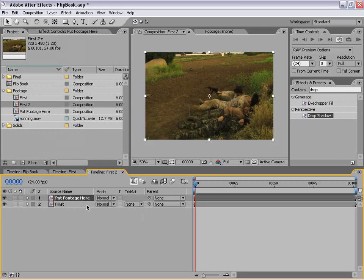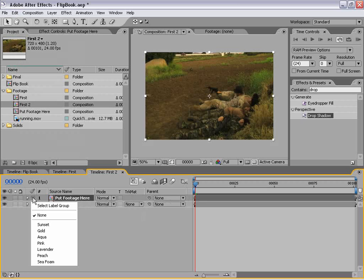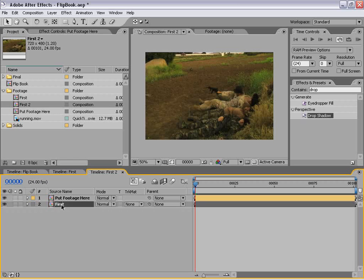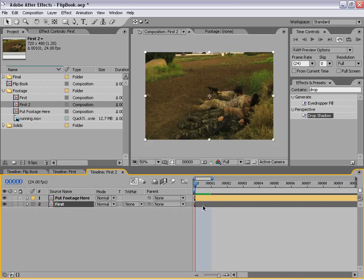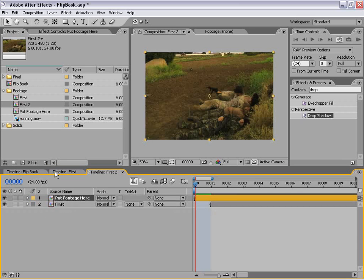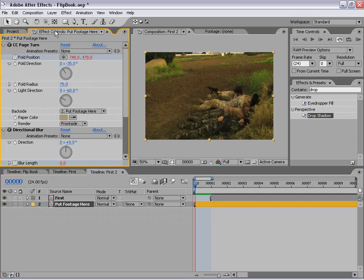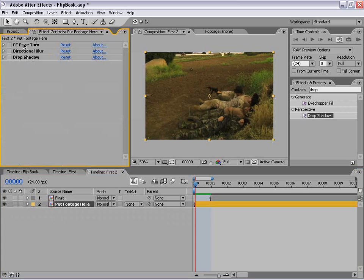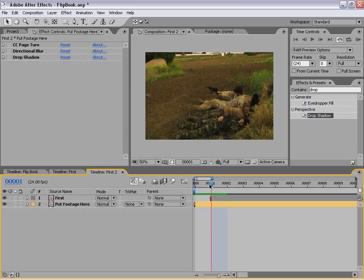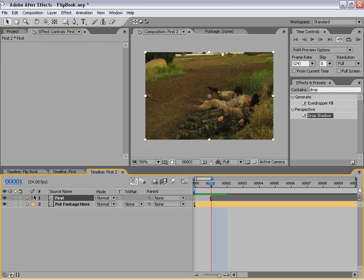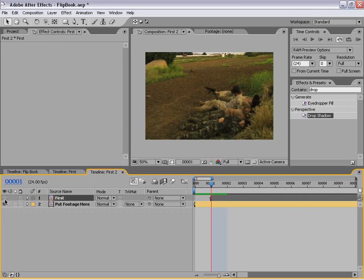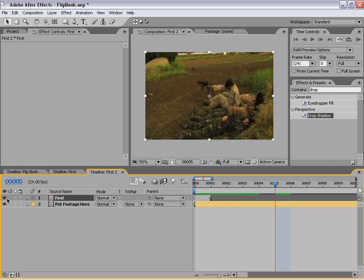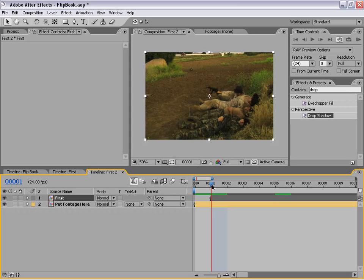I'm going to right-click and change the color to gold. I want to offset the first layer one frame — zooming in, I'll move it over just one frame. Then I want to put this footage, which is an instance copied from the first comp, underneath the other layer. I'm going to go to the effects controls and just shut them all off. The reason we want to do that is this page is going to turn up, and when it does, what needs to be underneath it is the frame that follows. So because it's offset by one, underneath it is always the frame that follows — and that gives us the effect we're looking for.